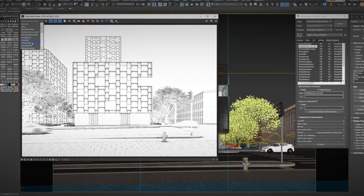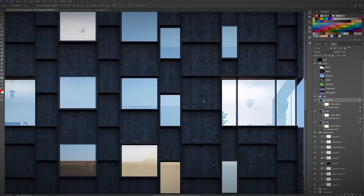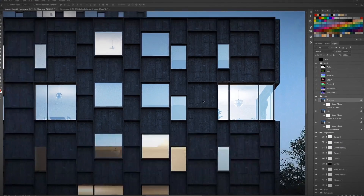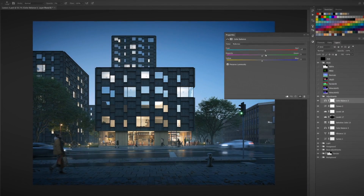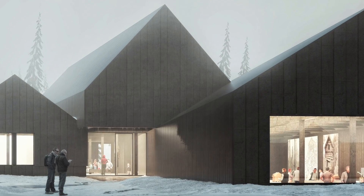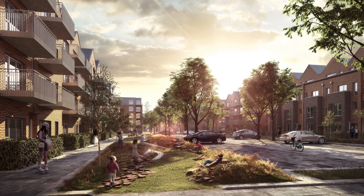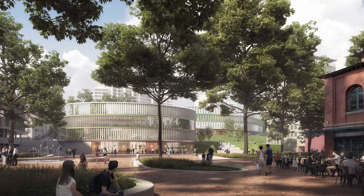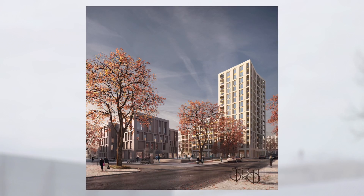Finally, I will teach you how to balance elements into our final render, add 2D people, apply light and finish our image with some color grading. At the end of this course, you will be able to tell clear visual statements through your architectural 3D visualizations.